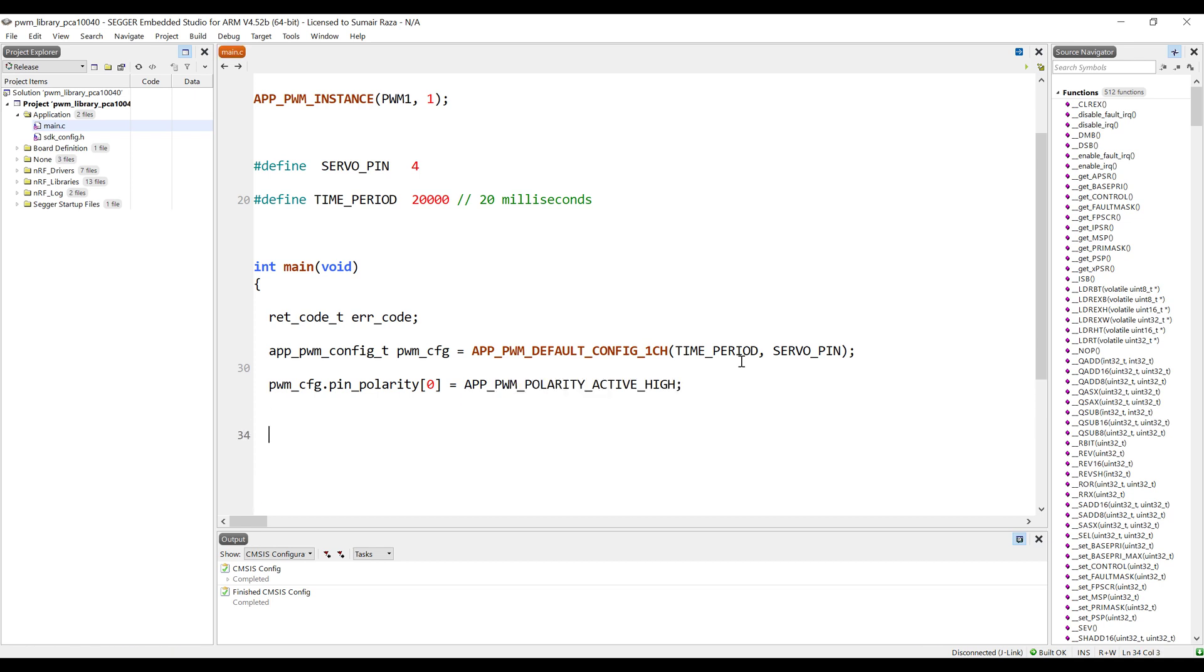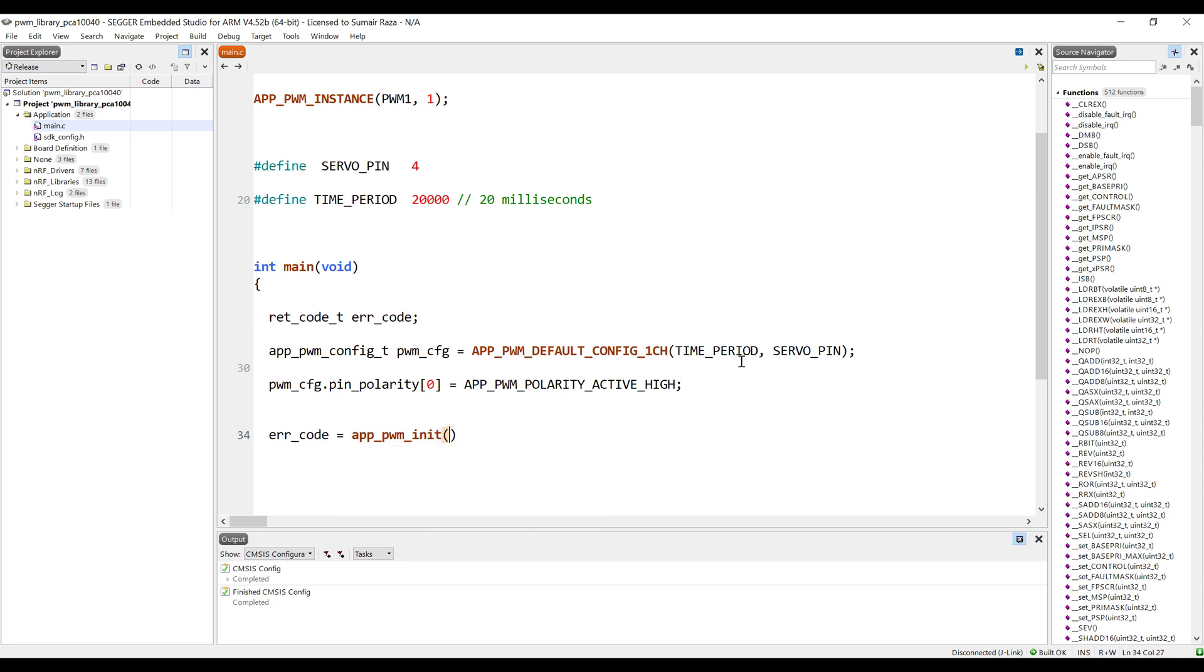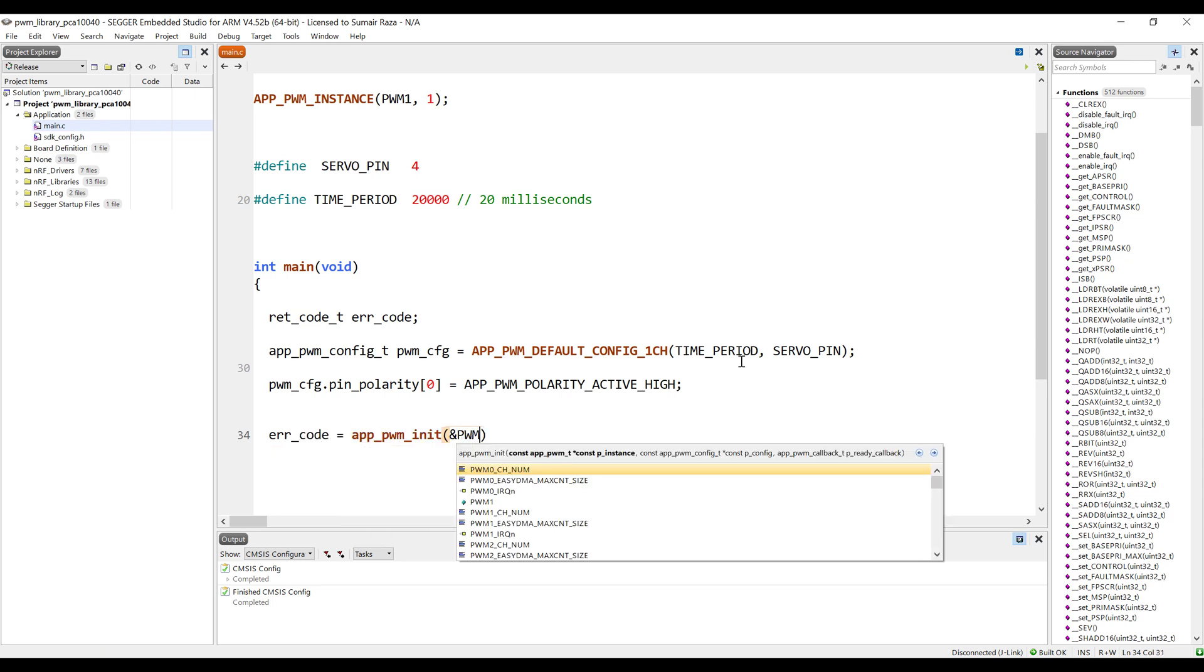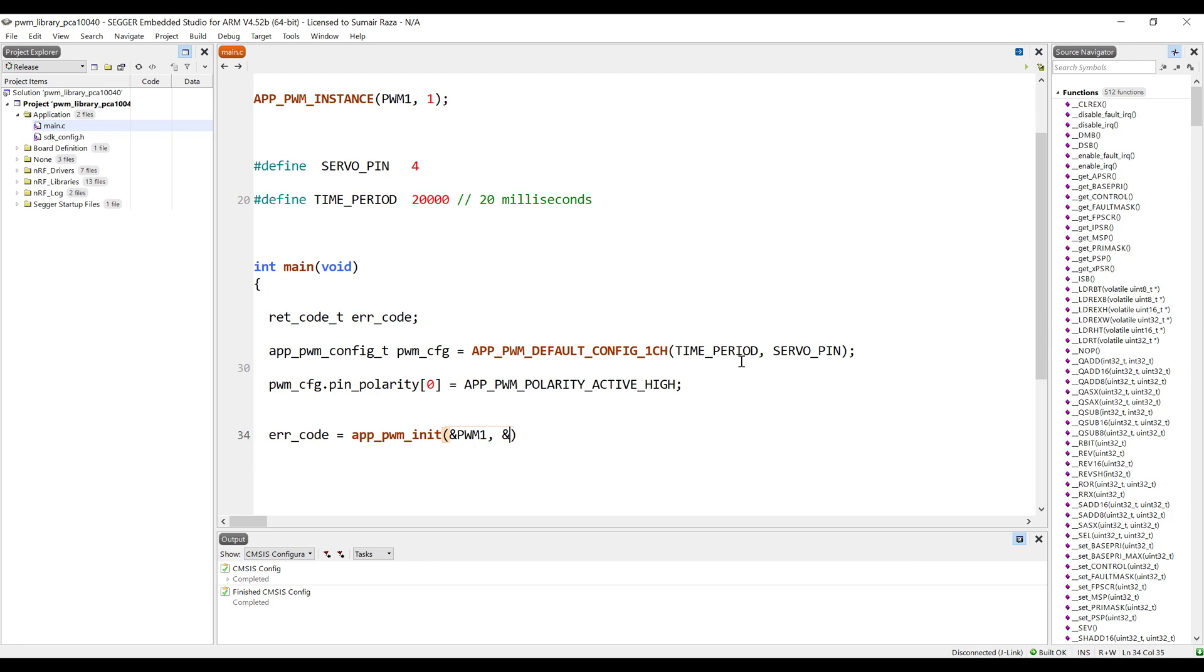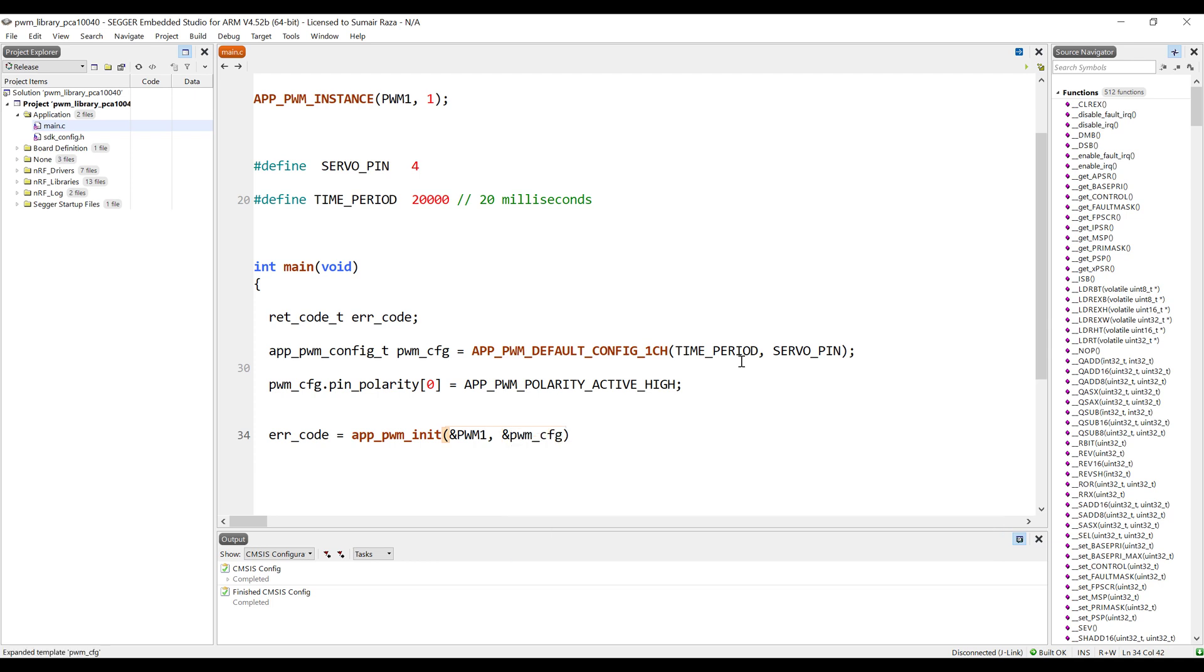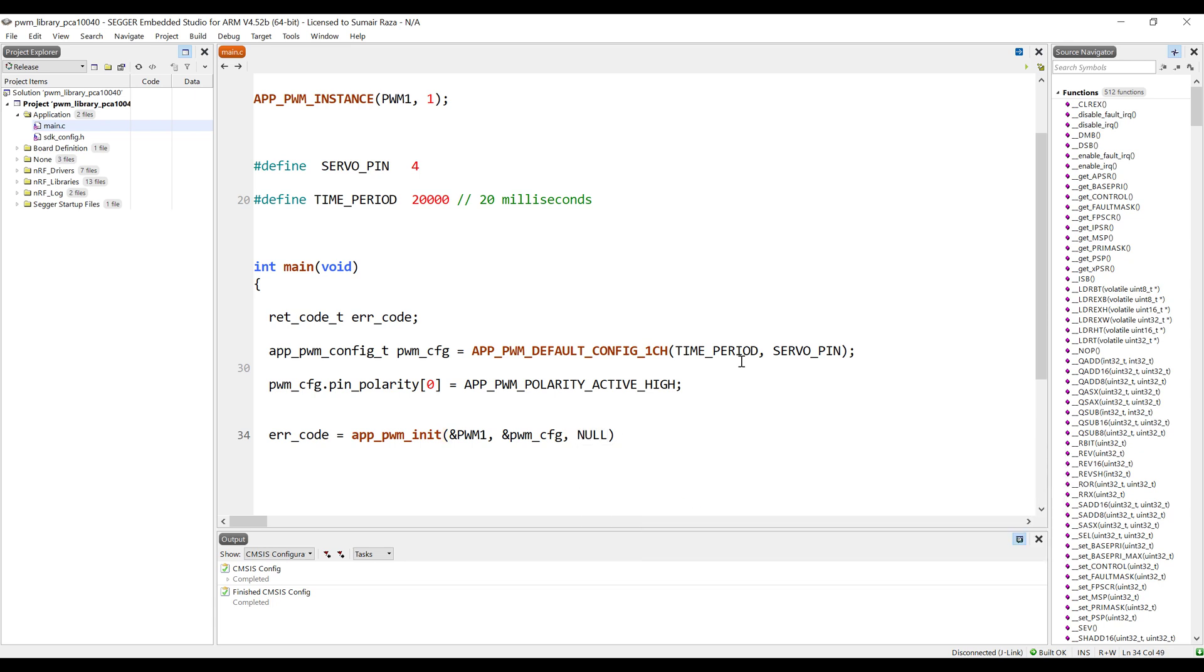Now we need to initialize the PWM. Pass the handle, pass the configurations, and we are not going to use any interrupt handler so I'm just going to pass null.